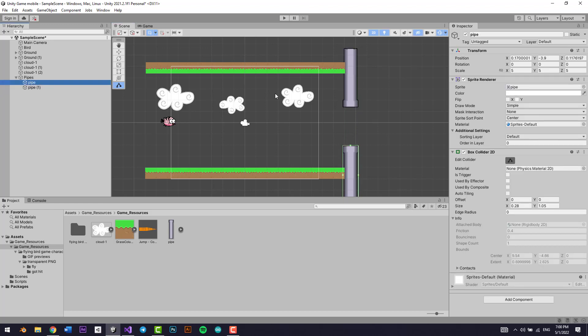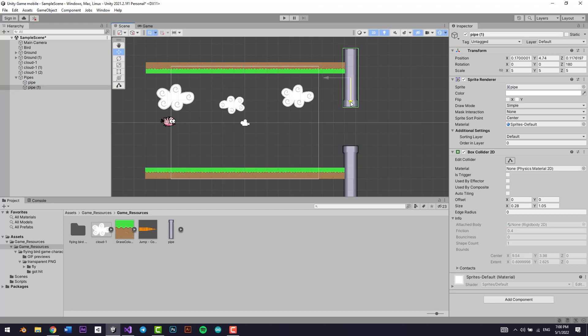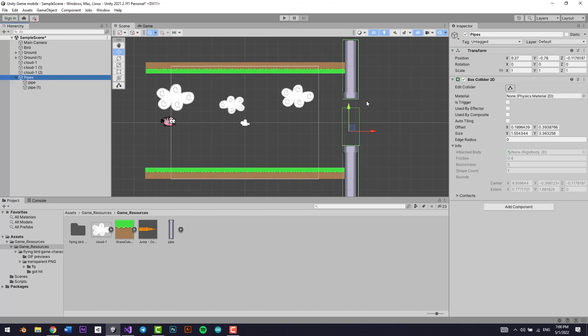We'll be adding a score right here — so whenever our bird goes through this little place between these two pipes, we want a single point to be added to the score. I'm going to make the gap between them just a little bit bigger.